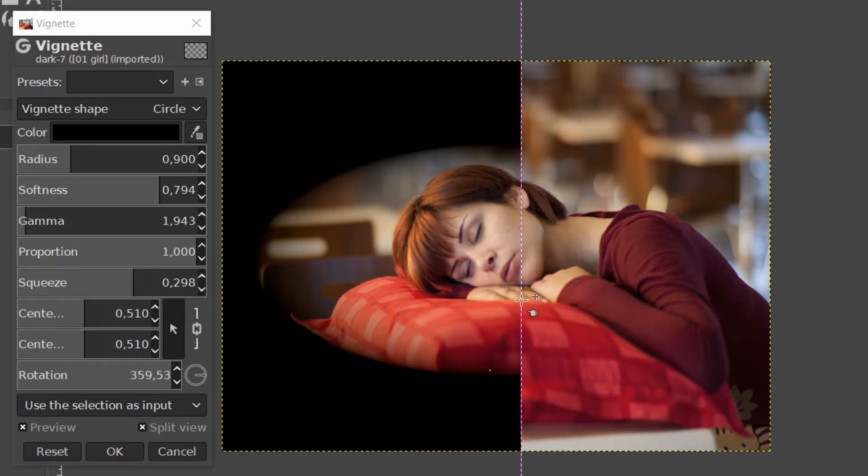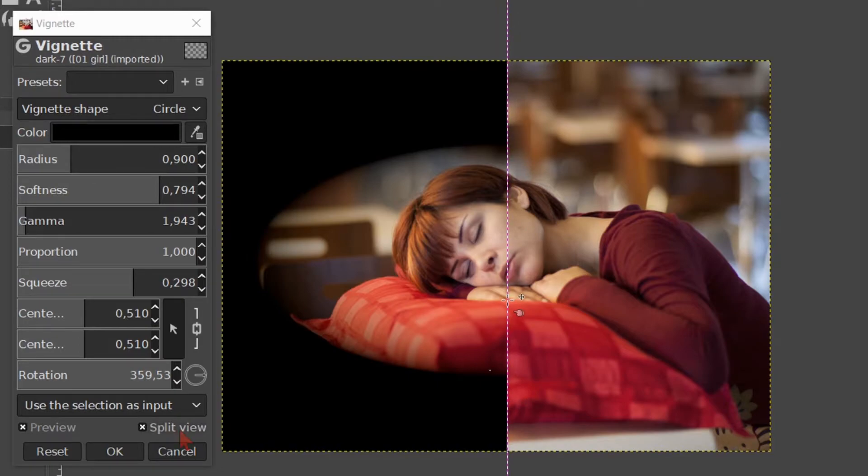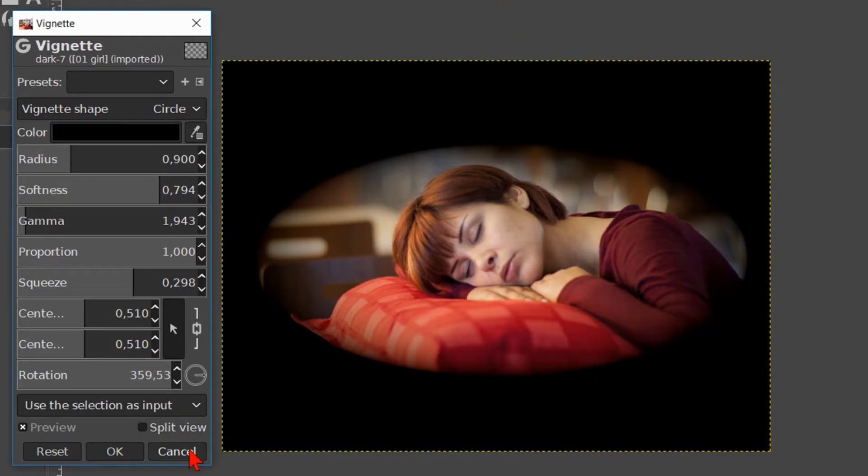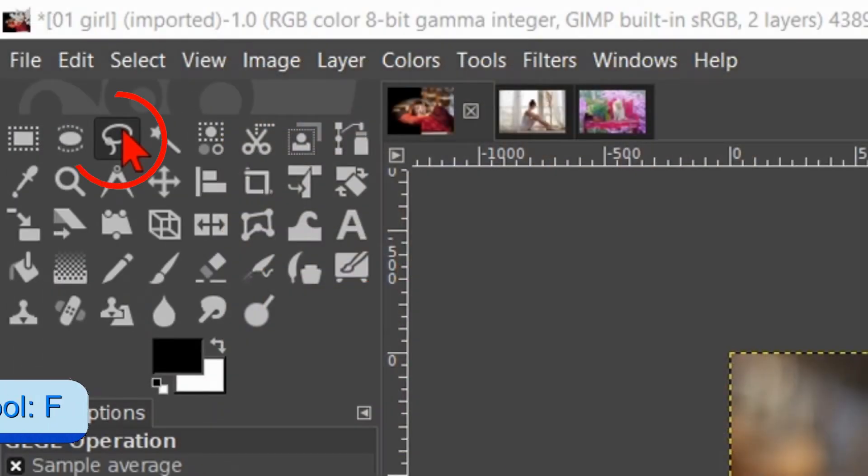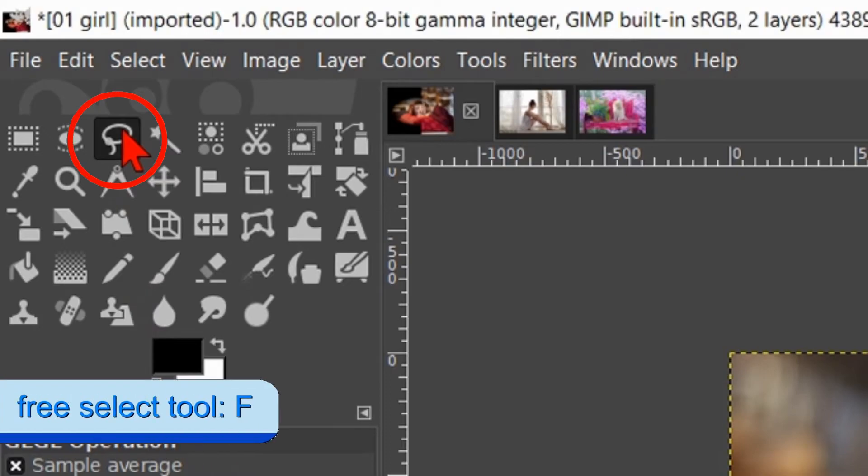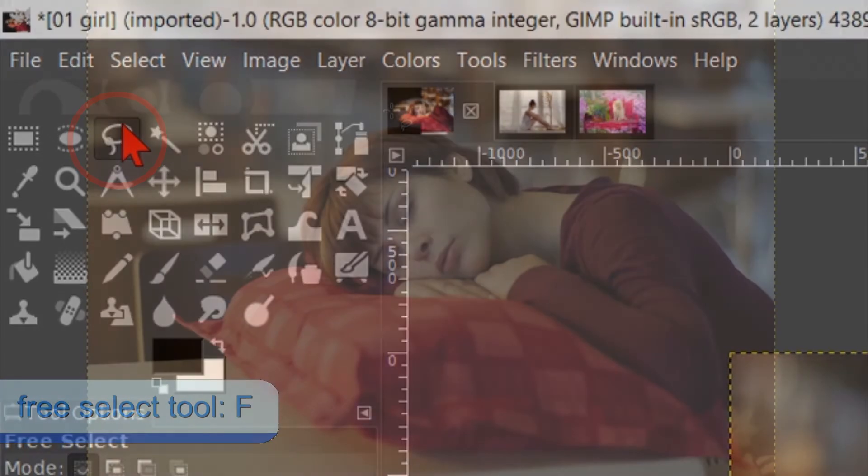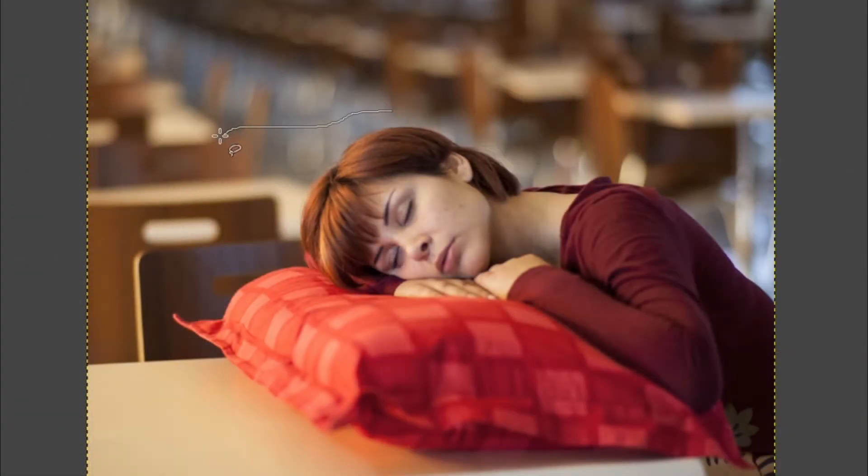We can also make a vignette in a selection. Click cancel. Now click on the free select tool. Make a selection.